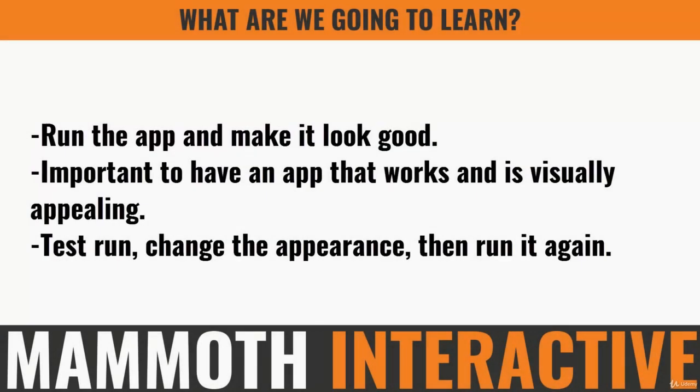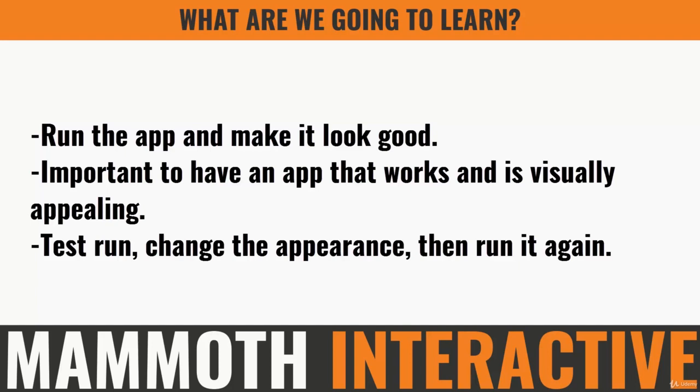In this final part, we're going to run the app for the first time and see how it looks, then maybe change the appearance afterwards. It's important to have an app that works and is visually appealing - you test it by running it. No one wants to use an app that doesn't look very good.